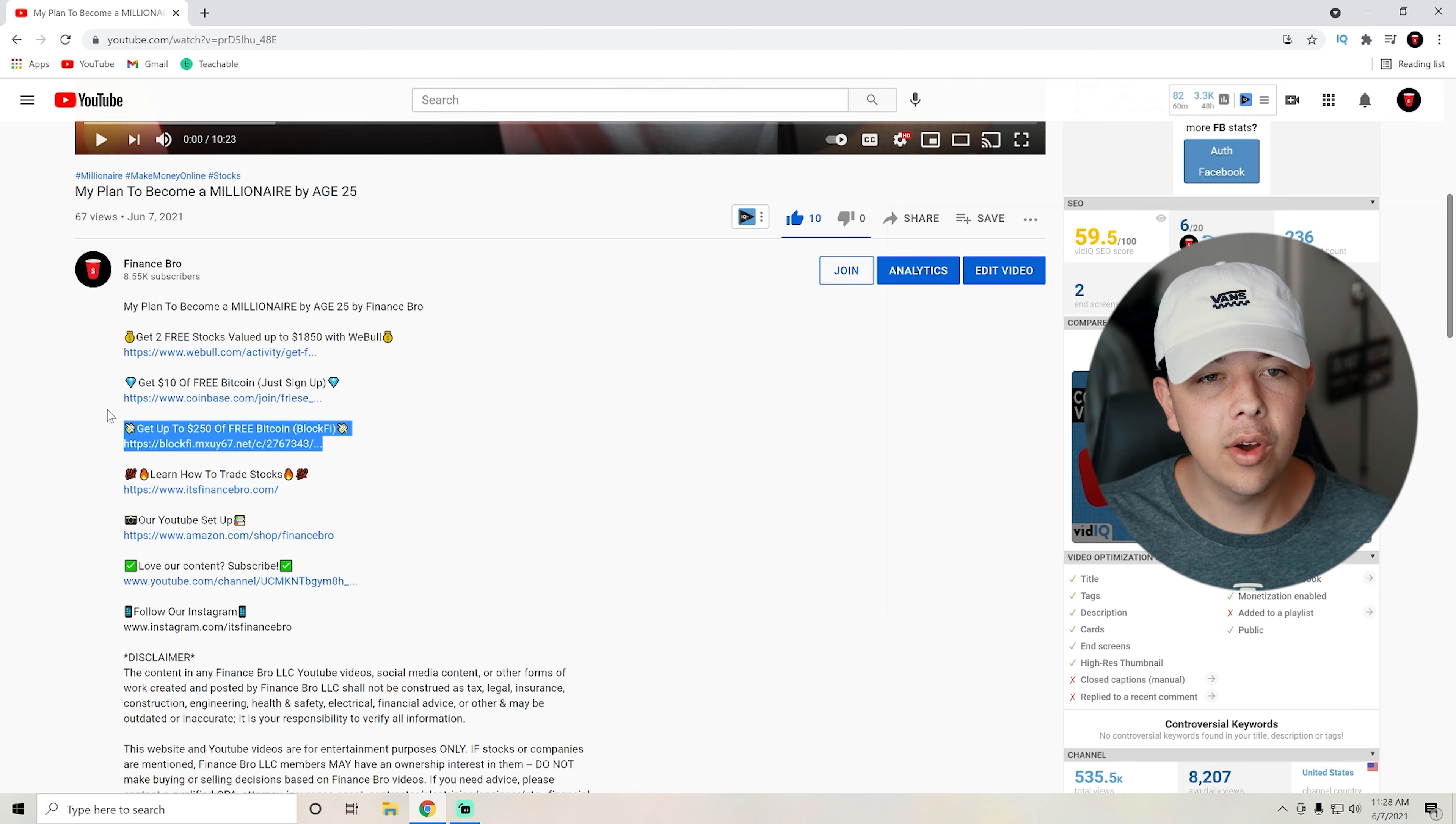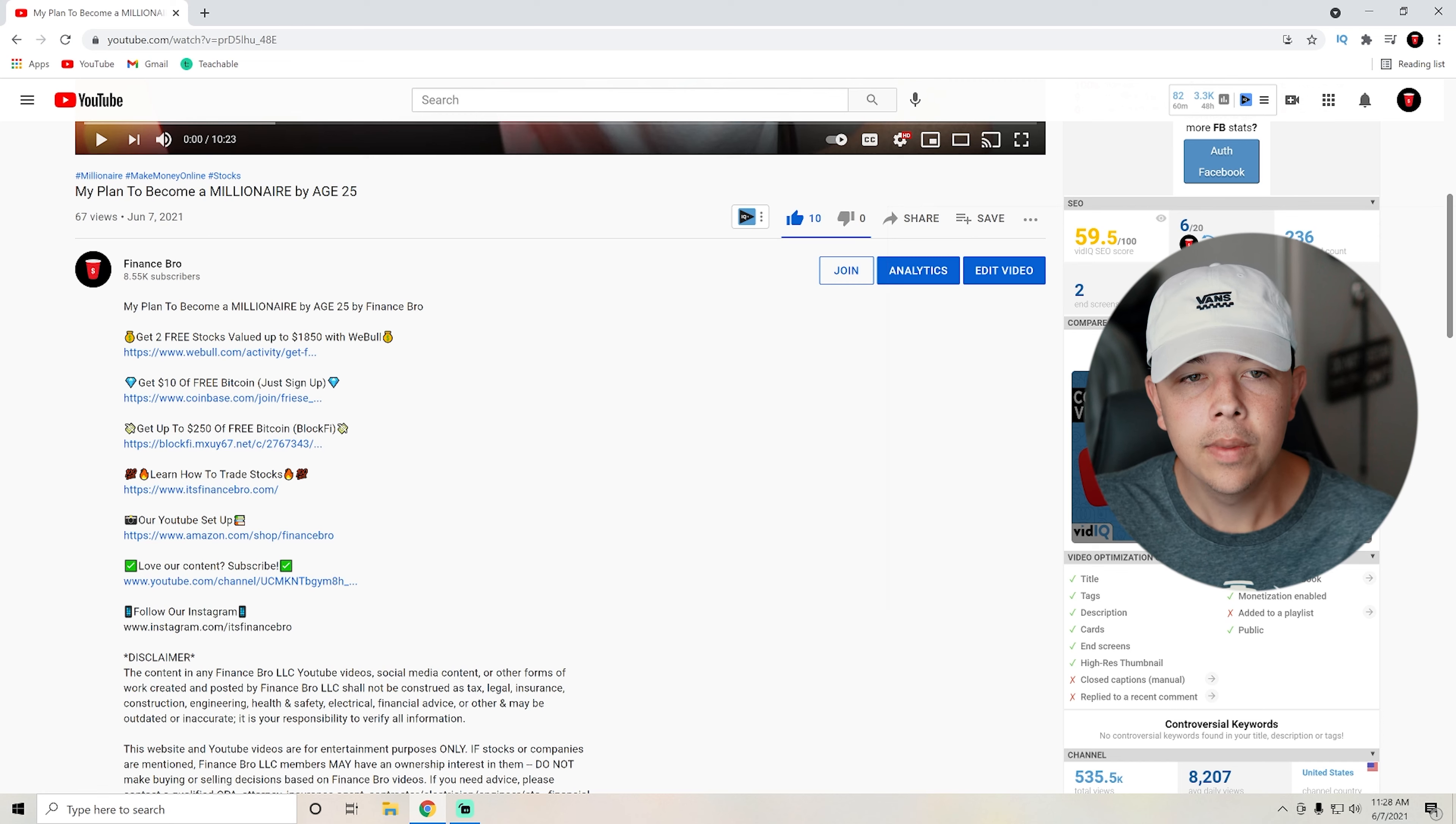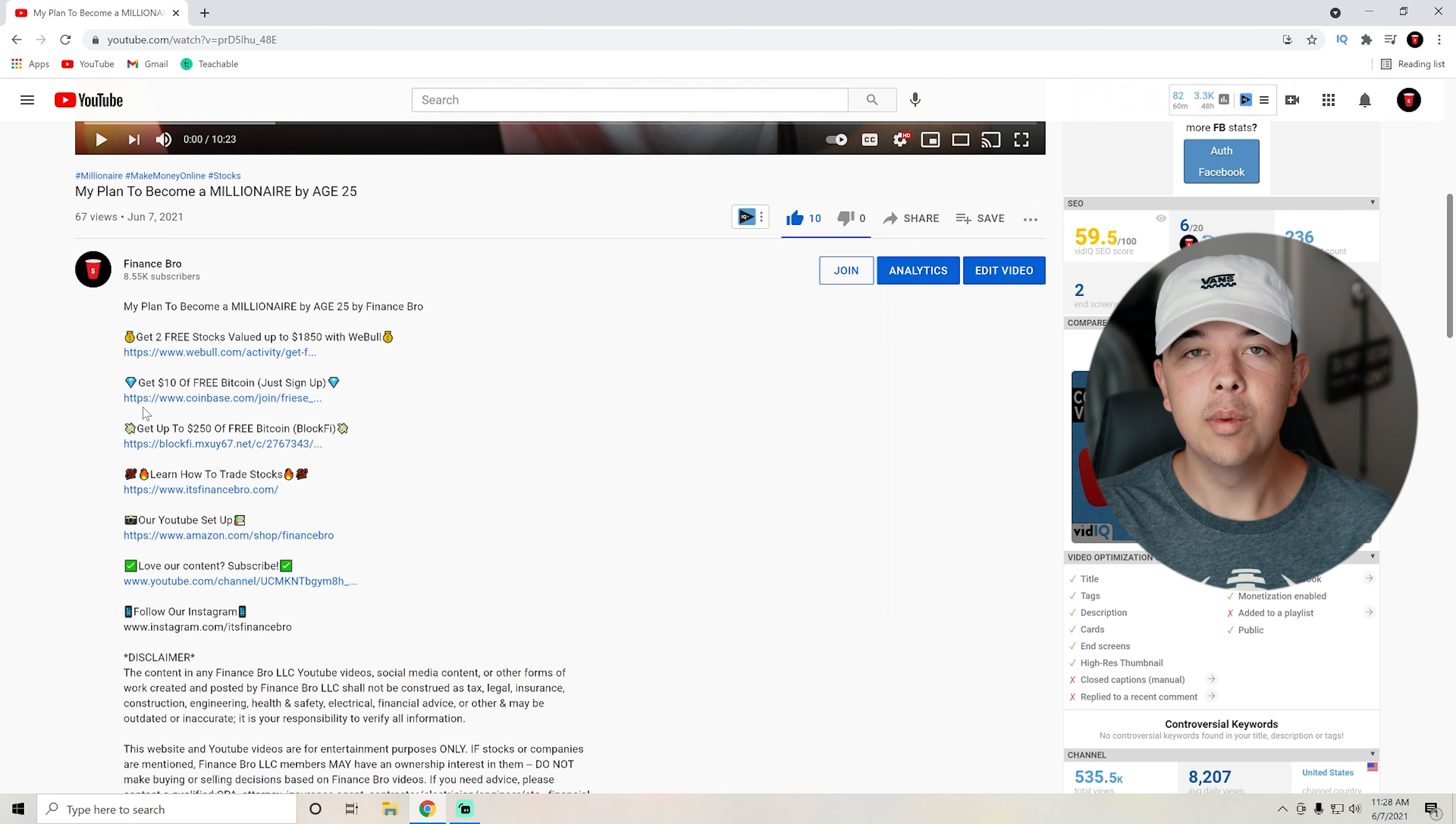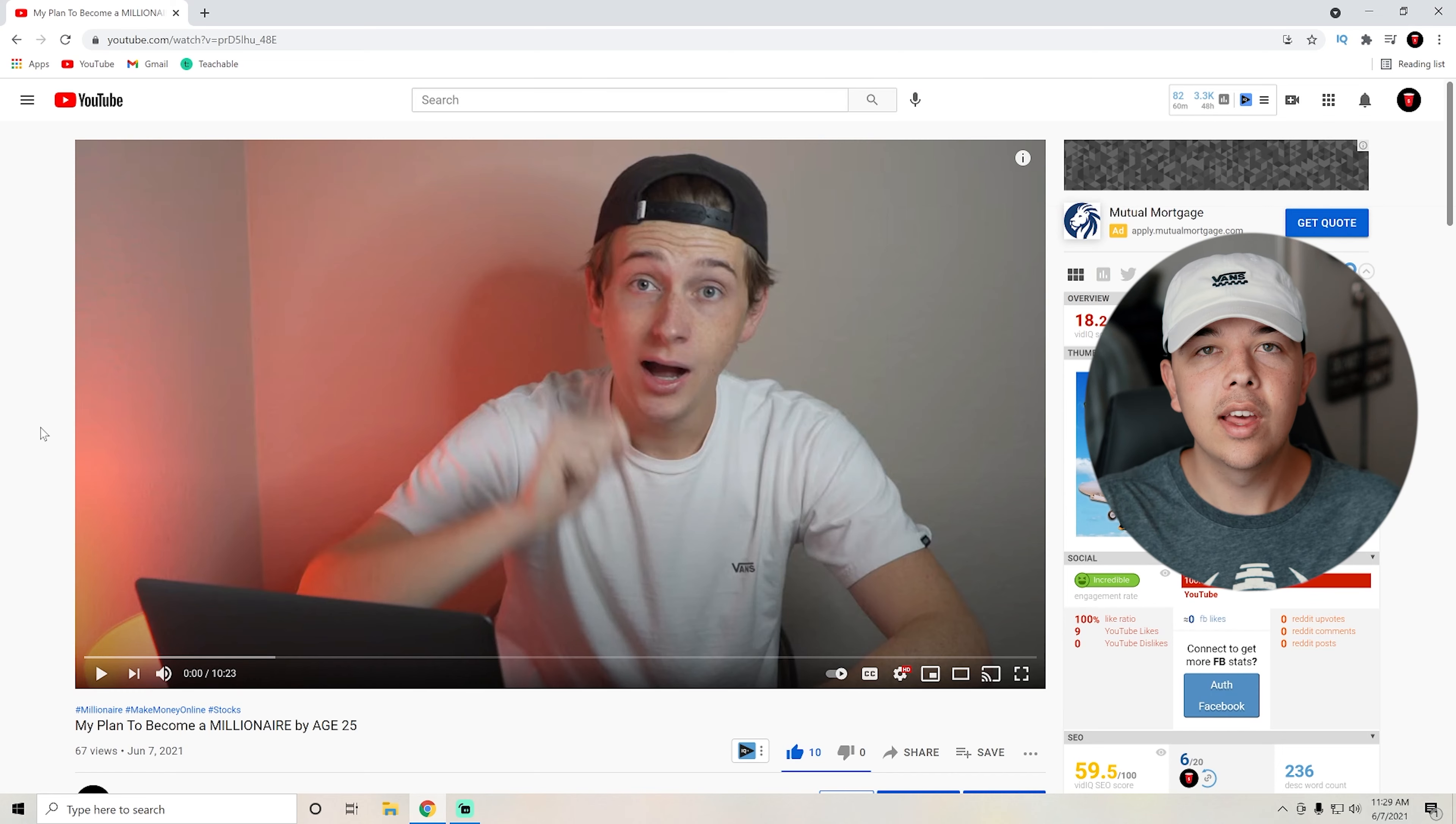If you guys want to hold your crypto in an interest account where you get paid 5% interest for your Bitcoin, 4.5% for your Ethereum, you can get up to $250 worth of free Bitcoin with BlockFi. And then also we have our courses here on www.itsfinancebred.com. But yeah, we have a bunch of different links in our description that you guys can start either learning about the stock market or just getting free money from signing up with different brokerages. So if you guys want to do that, the links are all in our description, and yeah, just wanted to point that out.